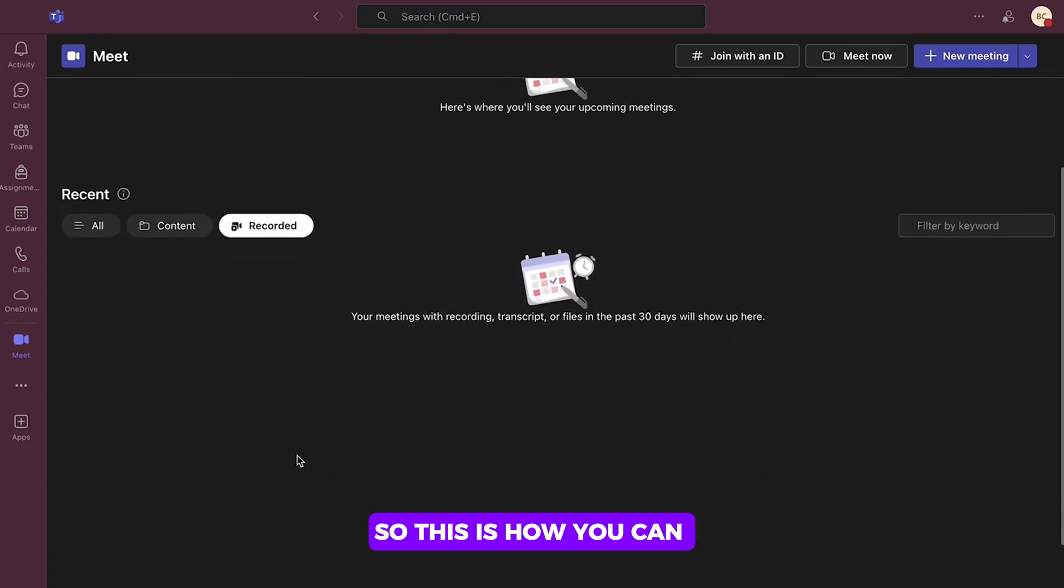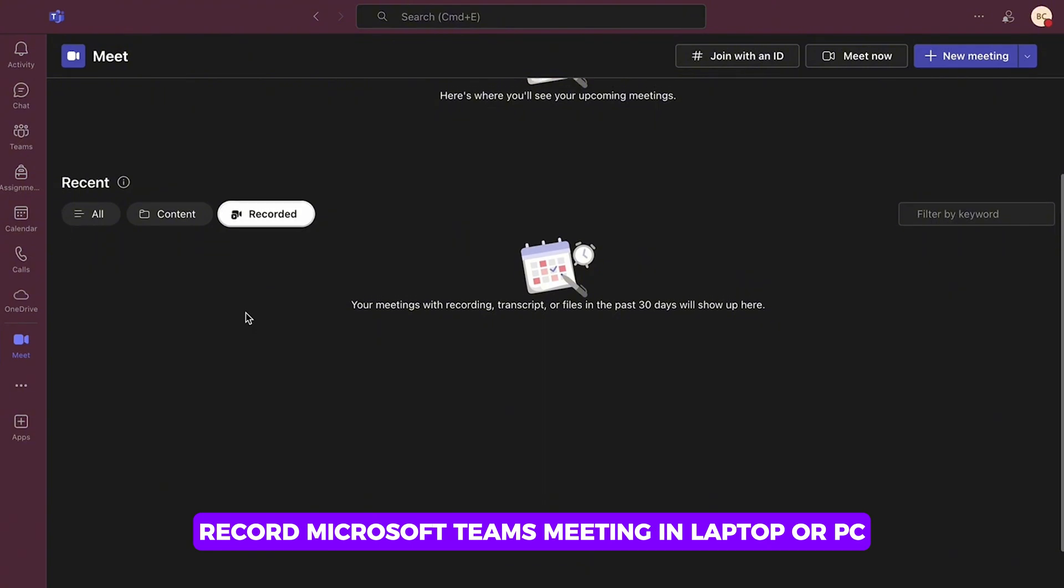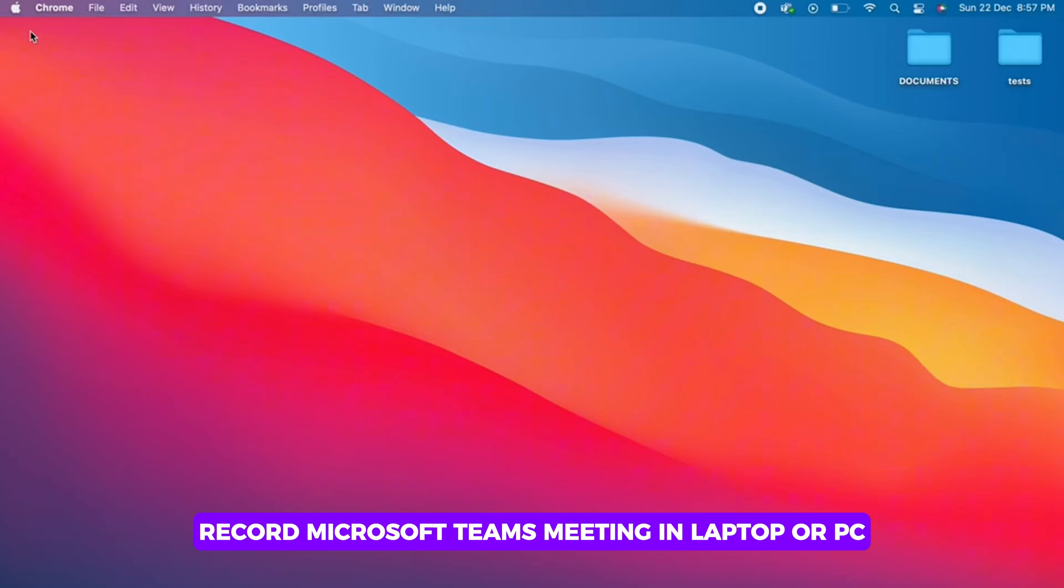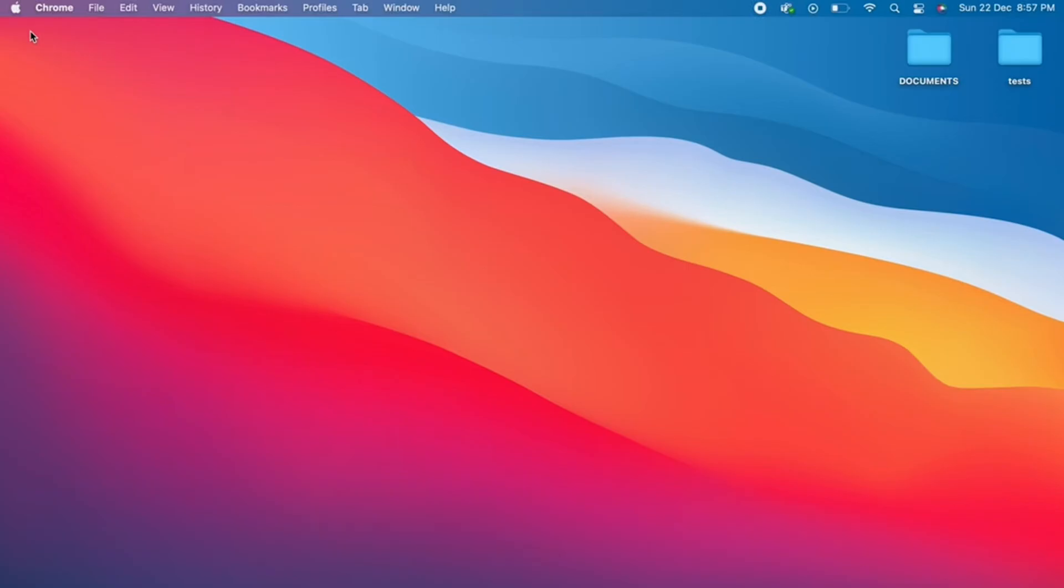So, this is how you can record Microsoft Teams meeting in a laptop or PC. If you find this tutorial helpful, please like the video and do comment if you have any queries.